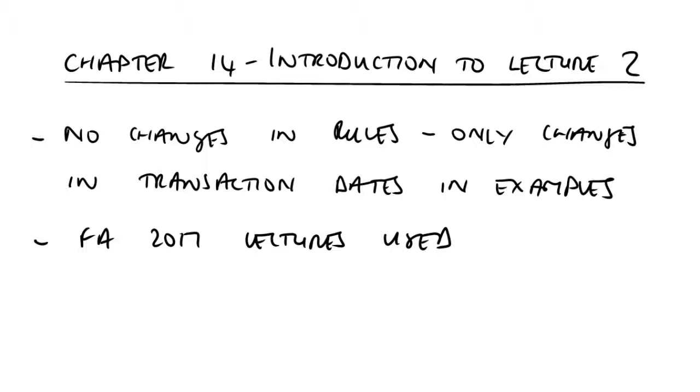Like with all of the reliefs, they're not just handed out irrespective of whatever it is that is being sold. It has to be an asset that qualifies for that particular relief.